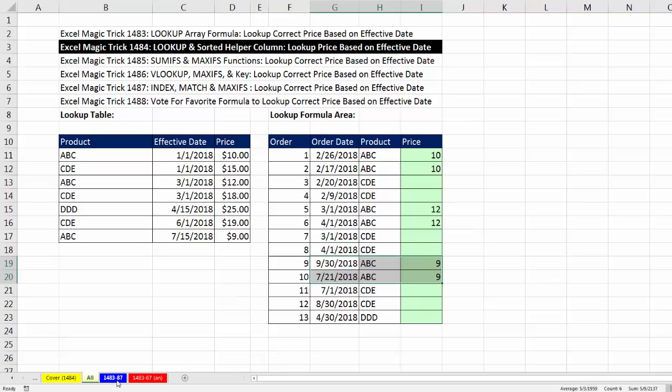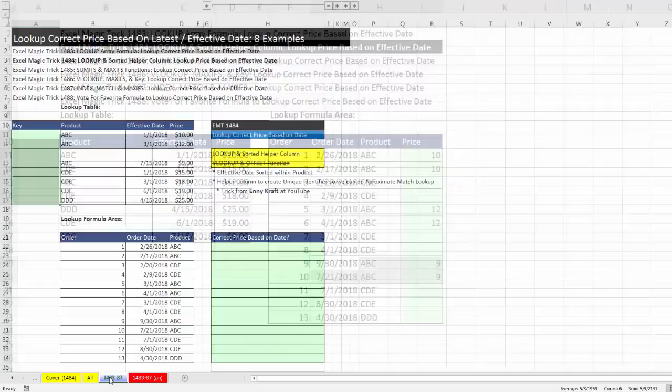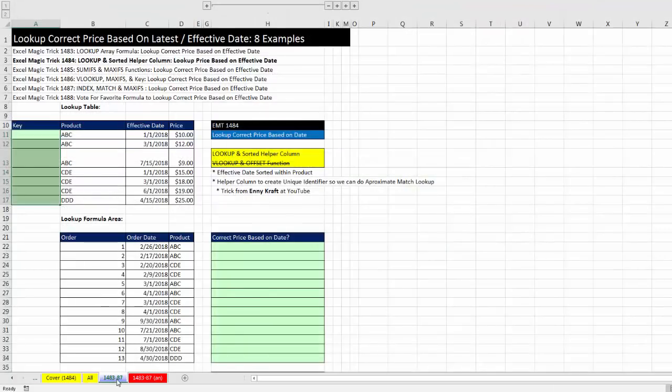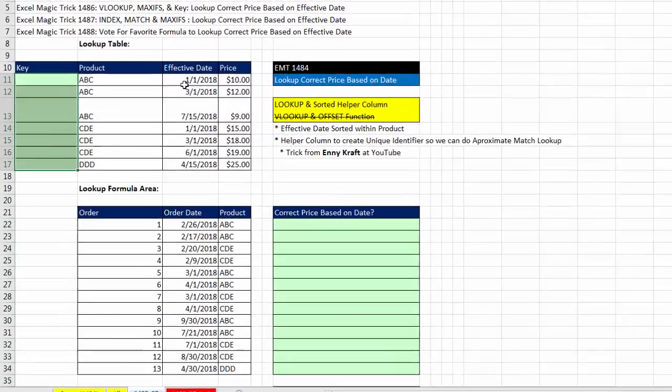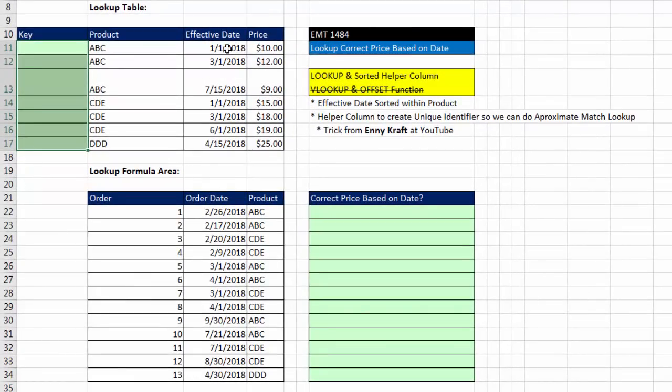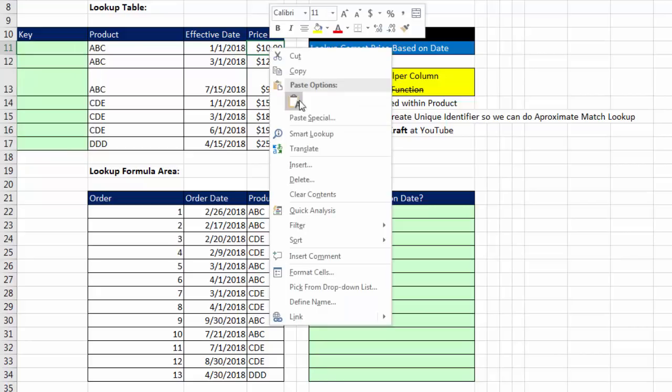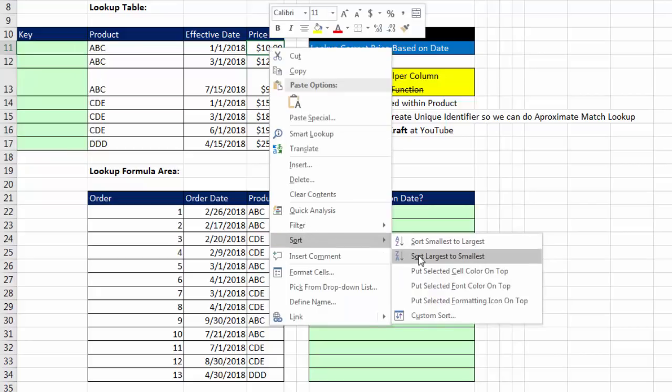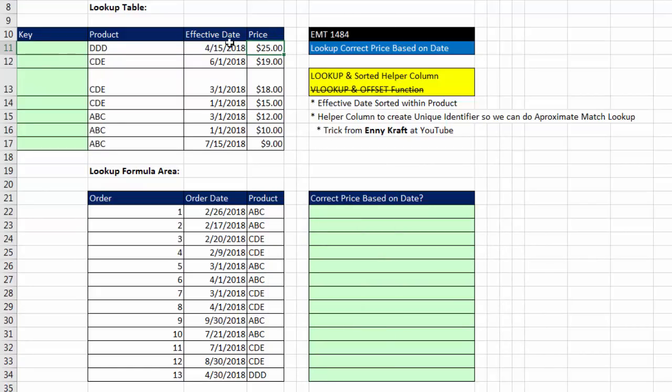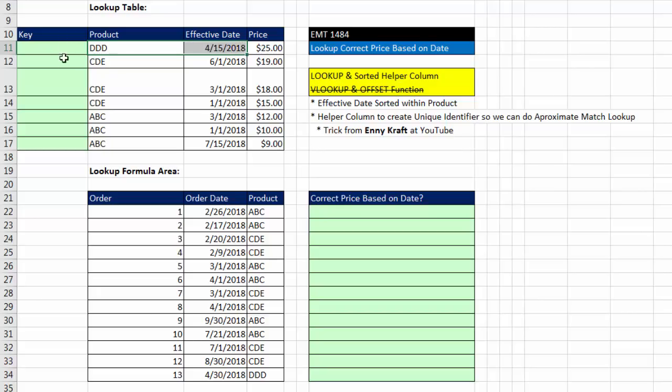Let's go over to the sheet 1484. Now, here's our lookup table. And I'm going to sort this the wrong way first. Right now, we couldn't use the effective date column like we did in our last video. And if we're going to create a helper column, we can't use a helper column and join these two lookup items, because in order to use a straight approximate match, VLOOKUP, or LOOKUP, the first column has to be sorted from smallest to biggest.